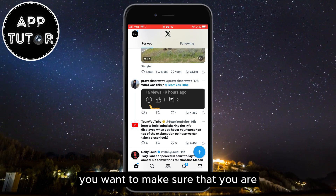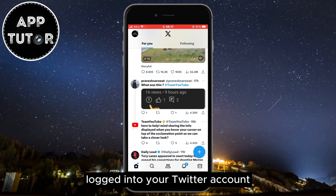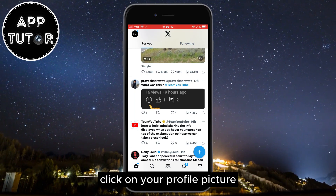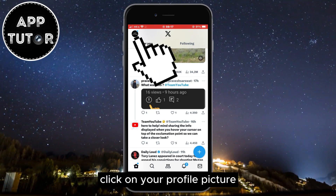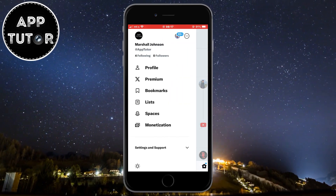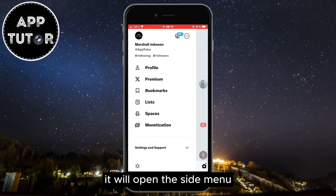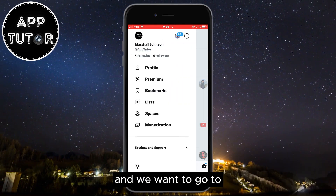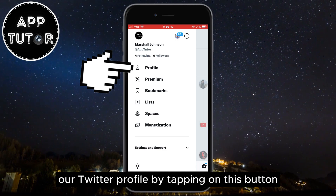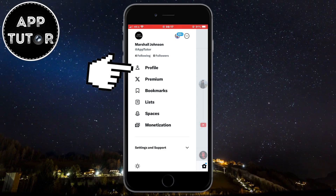Make sure that you are logged into your Twitter account, and after that click on your profile picture in the top left corner of the screen. It will open the side menu, and we want to go to our Twitter profile by tapping on this button.